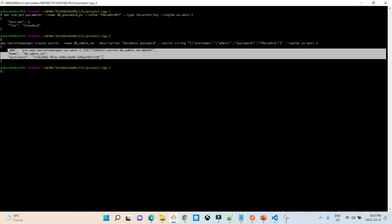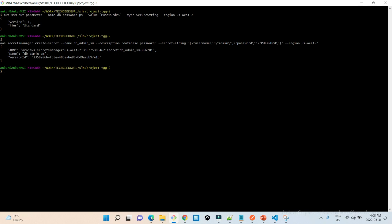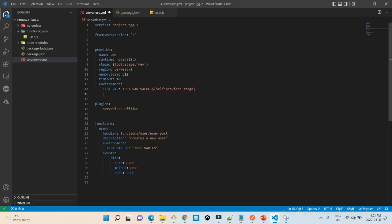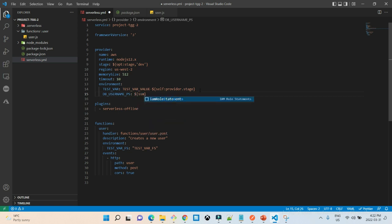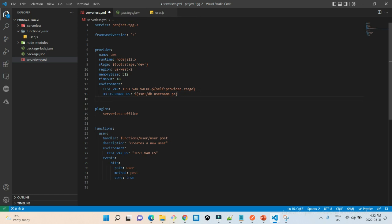Now I want to use these secrets in my serverless.yaml file. Back in the file, to fetch secrets from Parameter Store we use the SSM keyword. For the DB username, I add a variable suffixed with 'PS' to distinguish it from Secrets Manager variables. We use SSM as the source and provide the path of the stored parameter, which is '/DB_username_PS'.